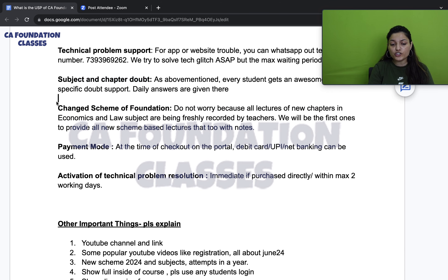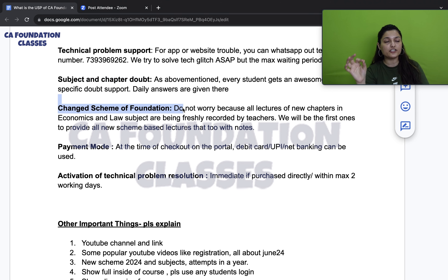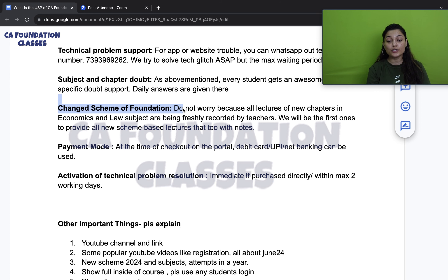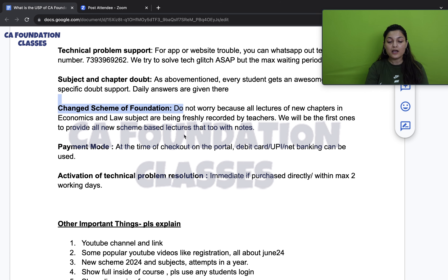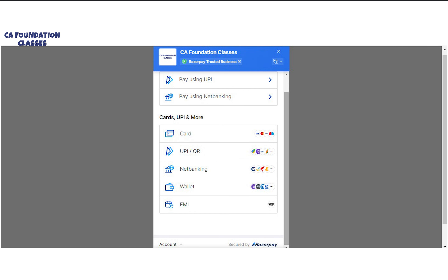If the foundation scheme changes, don't worry — our teachers are dedicated day in and day out. We will be among the first to provide new scheme lectures, complete with revision notes. For payment, you can use net banking, debit cards, or credit cards — all options are available on the website.